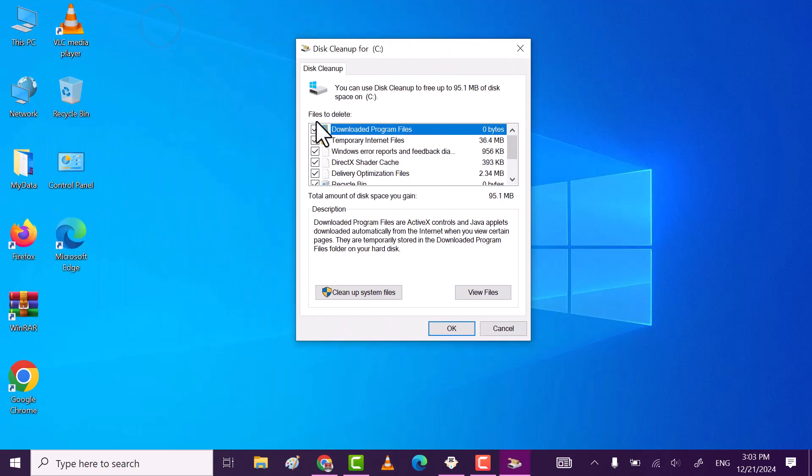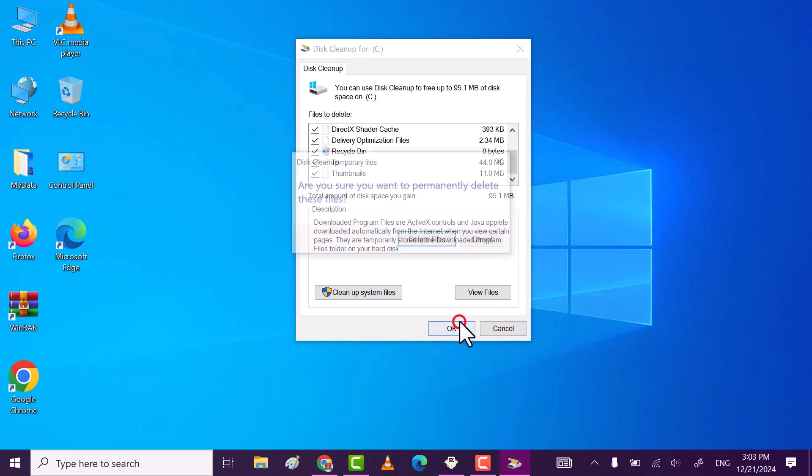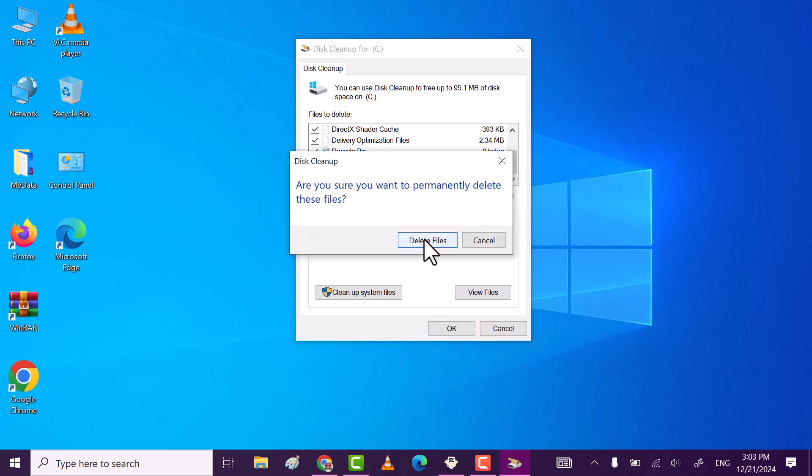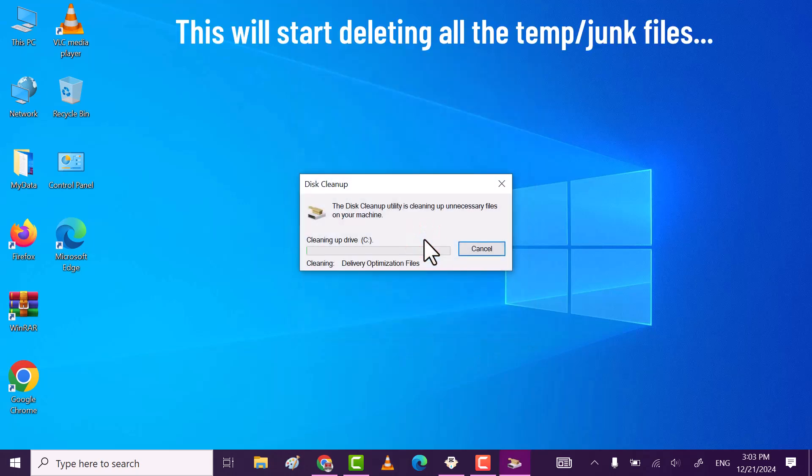After that, check all the boxes present. These all folders contain temporary files. Then click on ok and then delete files. This will delete all the temporary and junk files from your PC and laptop.